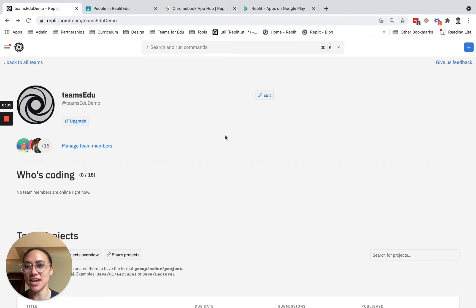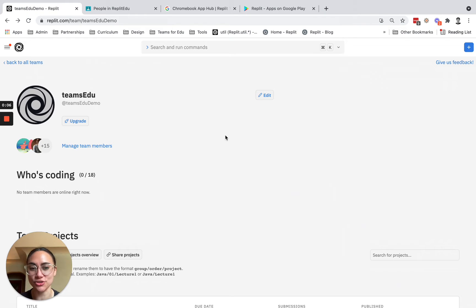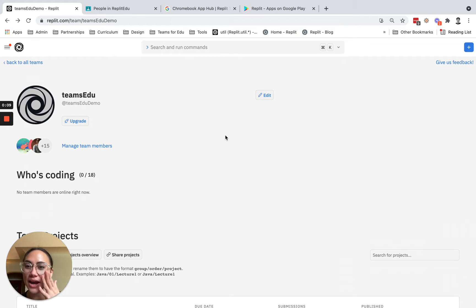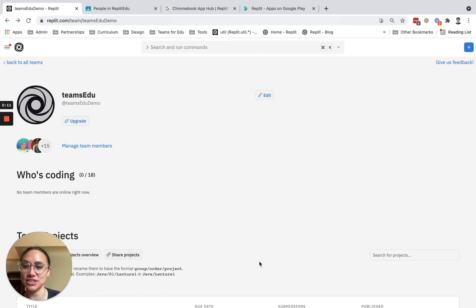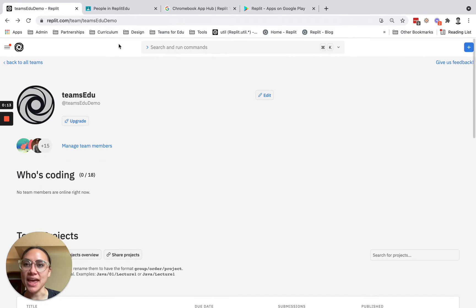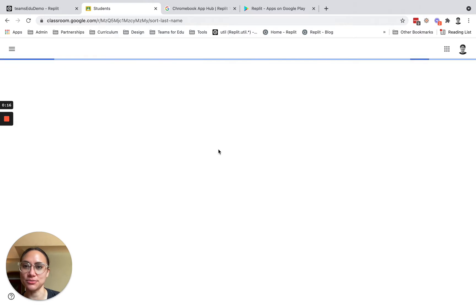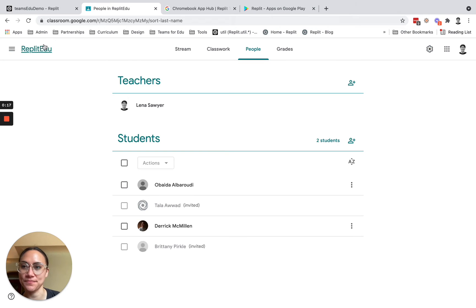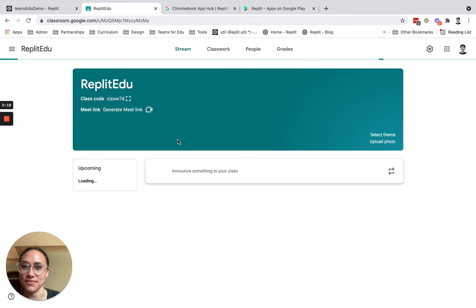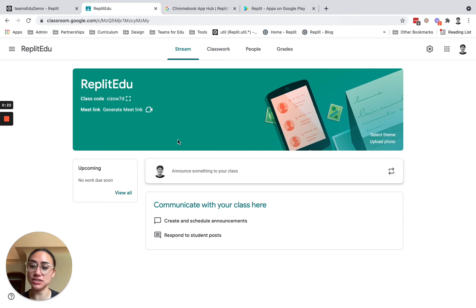We recently launched a native integration with Google Classrooms and Teams for Education, and I'll show you some of those new features right now. I already have a Teams for Education account set up and a Google Classroom setup. The first thing I want to show you is how to quickly add students right from your Google Classroom into your Teams for Education.